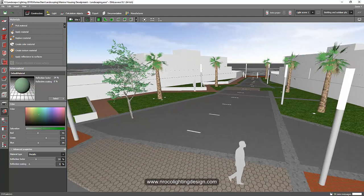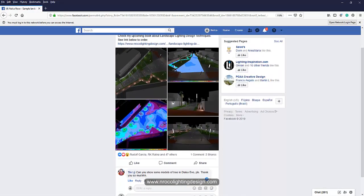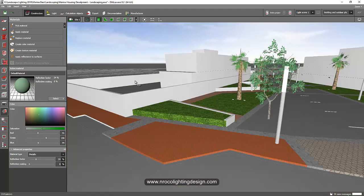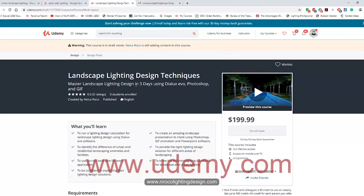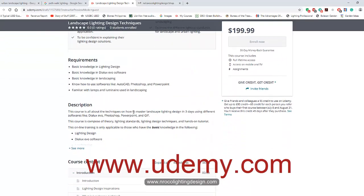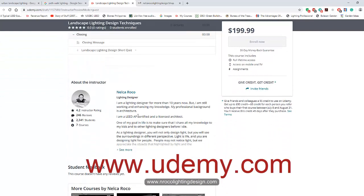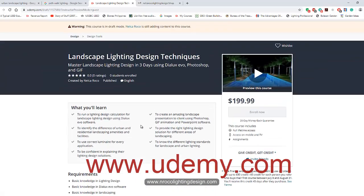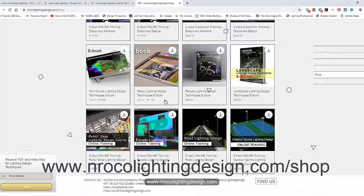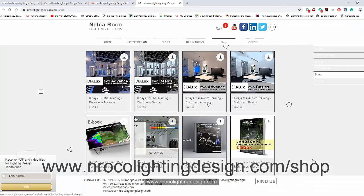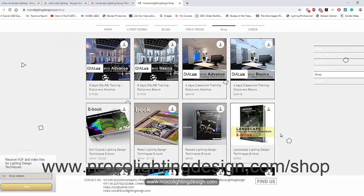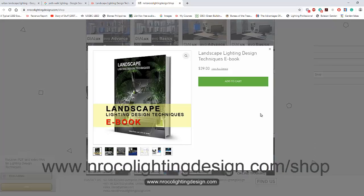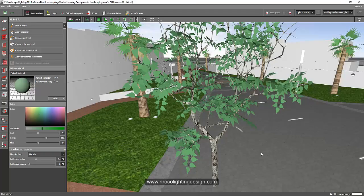I hope, what's his name again? Tinley, I hope you learned something from this tutorial today. And if you want to learn more about landscape lighting design, go and visit www.udemy.com. I have a course for landscape lighting design techniques, and I'm also writing an e-book about landscape lighting design techniques. So go to www.nrocolightingdesign.com slash shop, and you will find my e-book there about landscape lighting design. Okay, so thank you very much, and see you again on the next video. Bye!